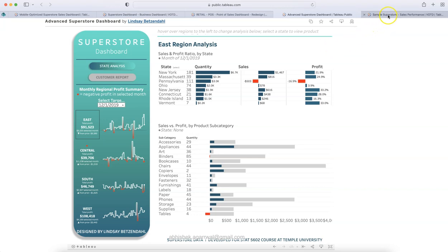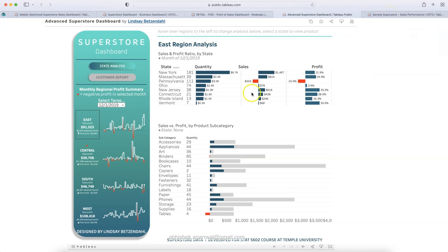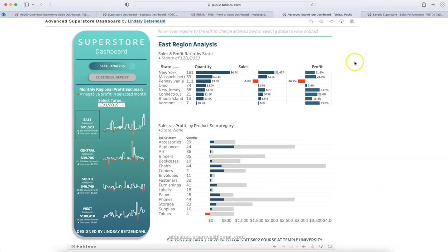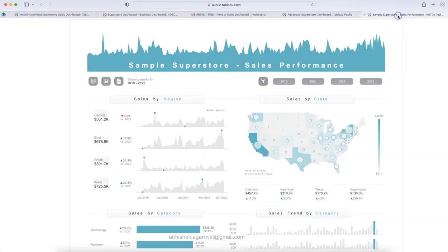Now, the final dashboard I have, and by the way, this is created by Lince Petsantel. I hope I am pronouncing this so correctly and the link is present in the description.